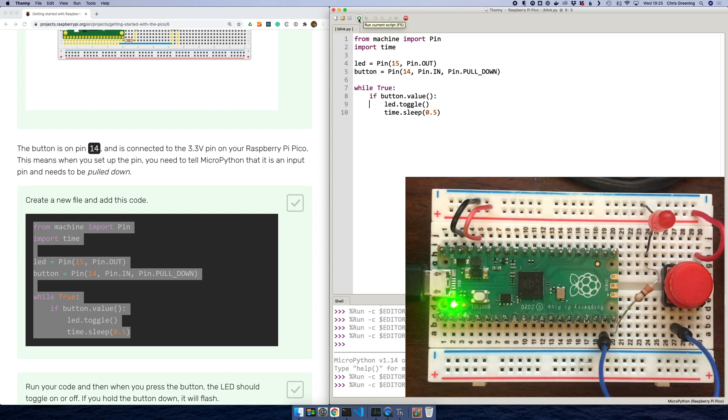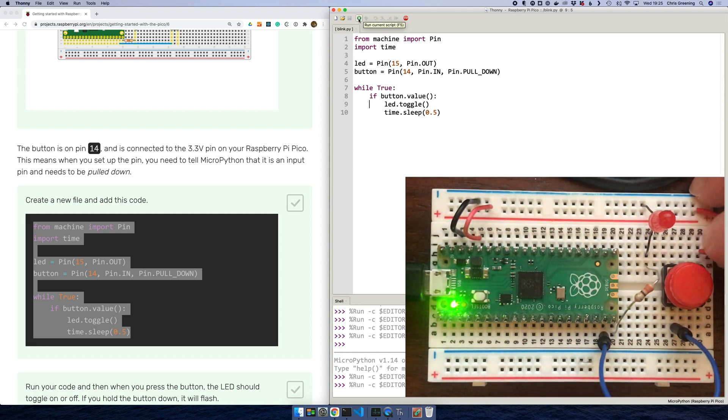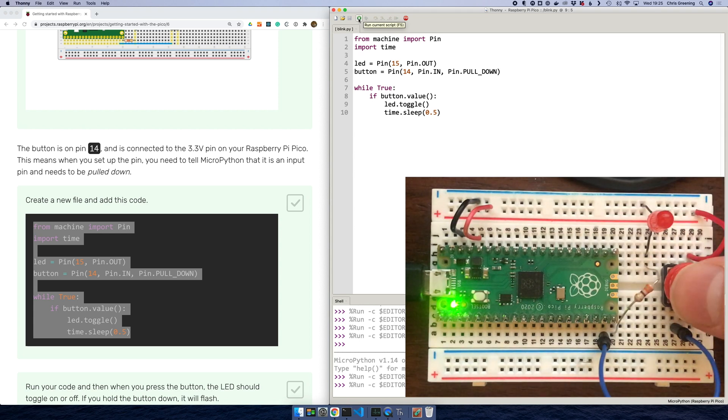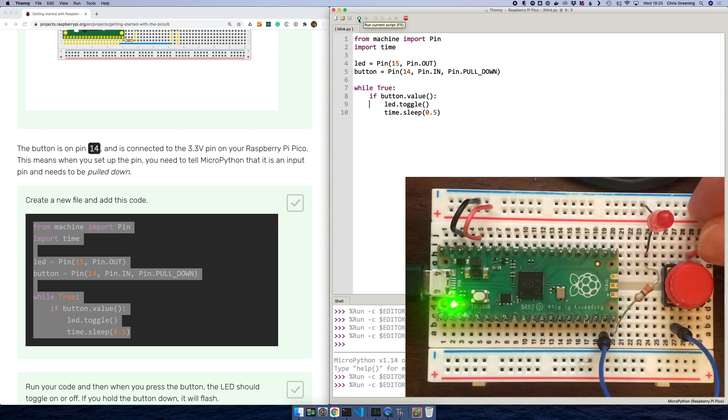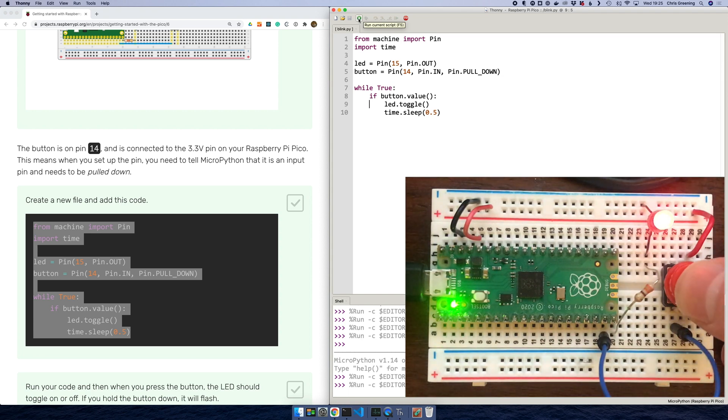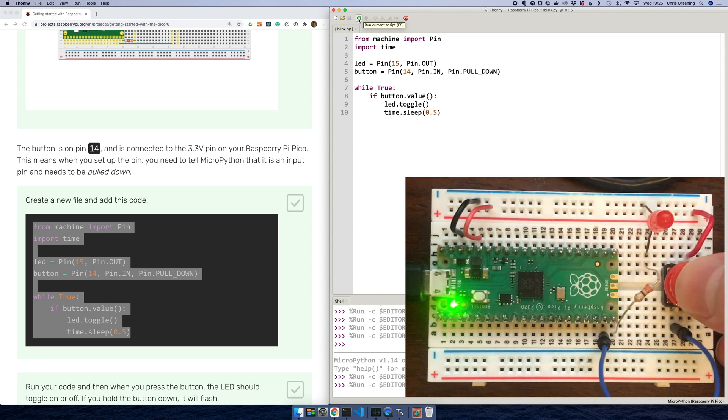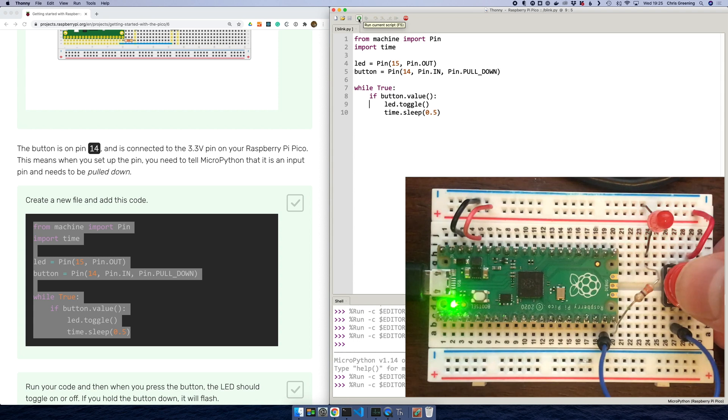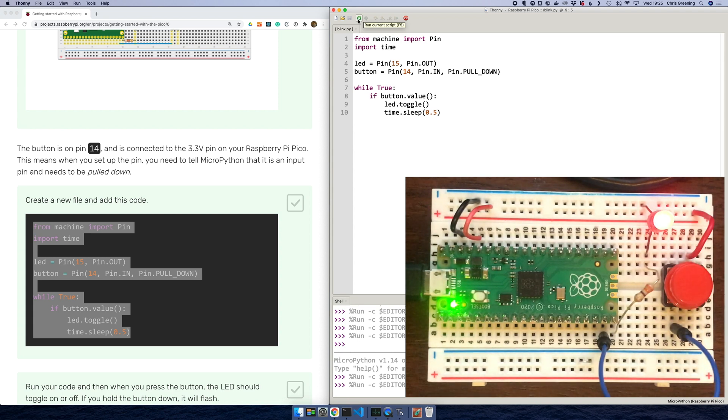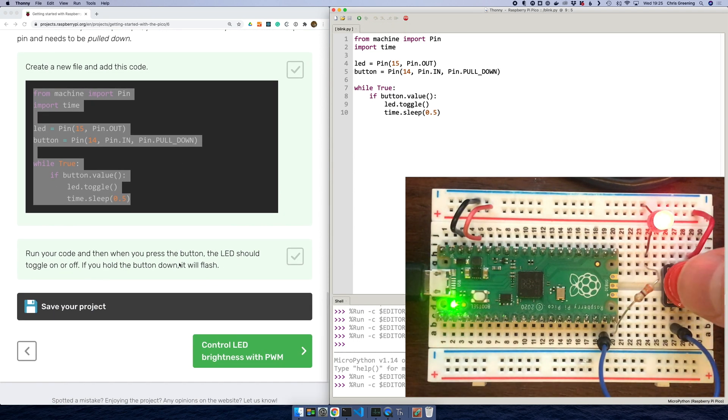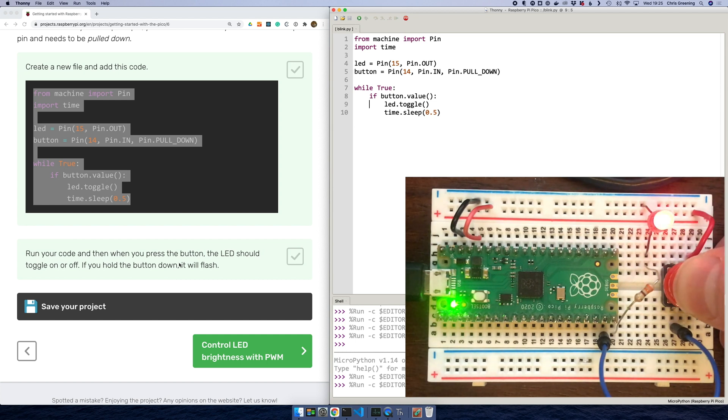Absolutely nothing. Interesting. Have I got... I've got the... There we go. Let's try that again. Is it working? I've got... Okay. There we go. So now when we push the button, the LED toggles. I think that cable's a bit dodgy. Okay. What's next? Okay. We can hold the button down and it will flash. That makes sense.